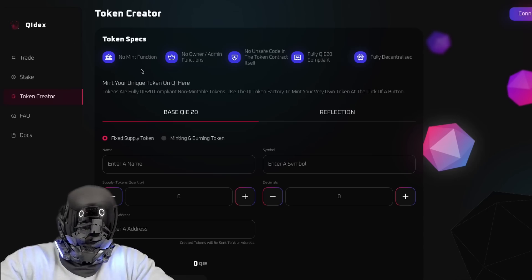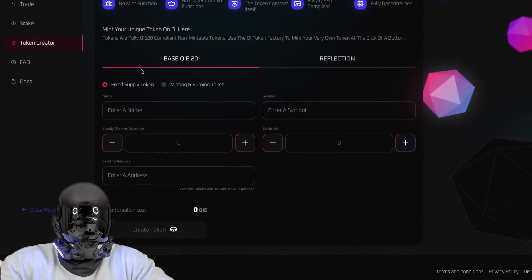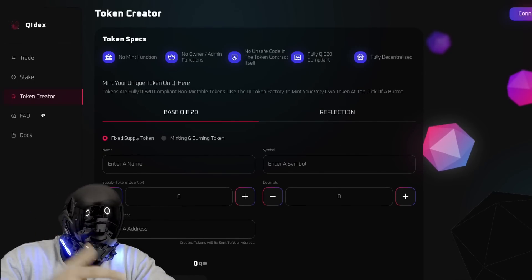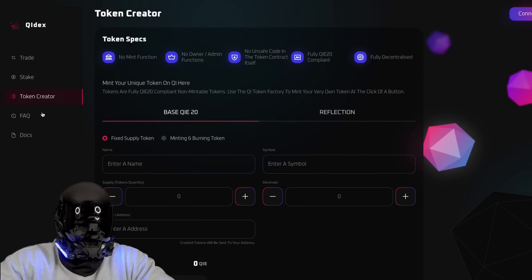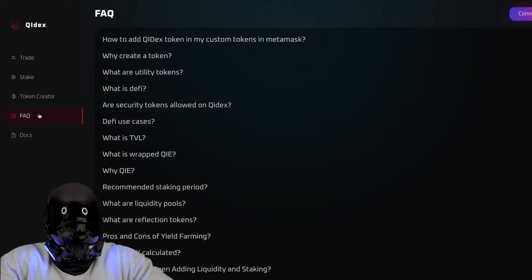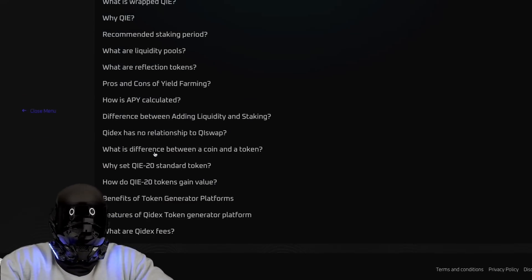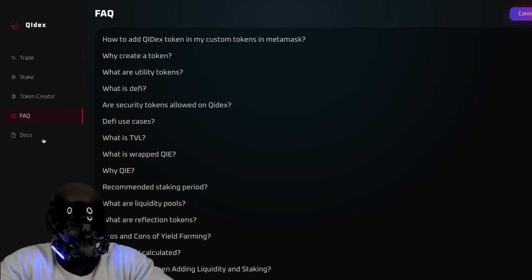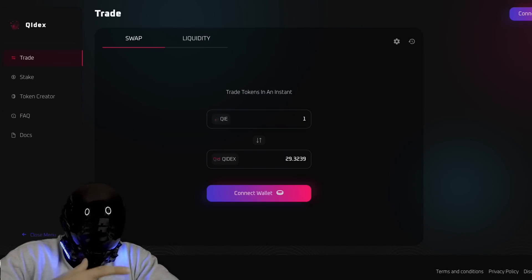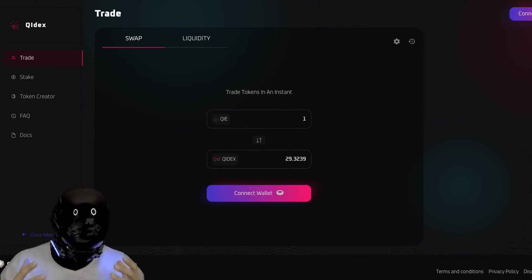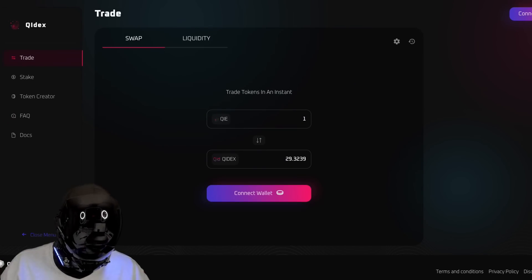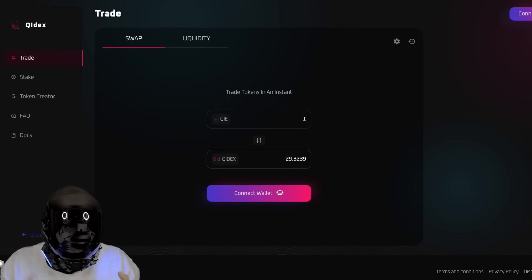Just as simple as we thought it would look. You got the staking center, token creator - oh this is cool! Token specs: no mint function, no owner/admin functions, no unsafe code in the token contract itself, fully Chi-20 compliant and fully decentralized. These are all amazing components.